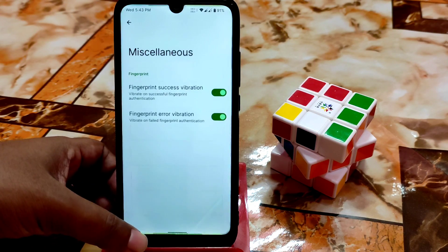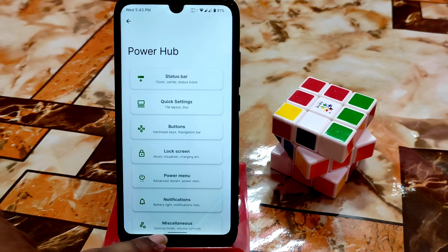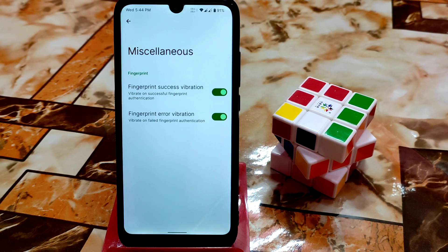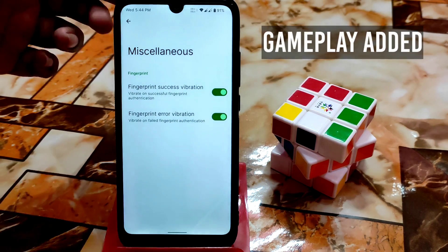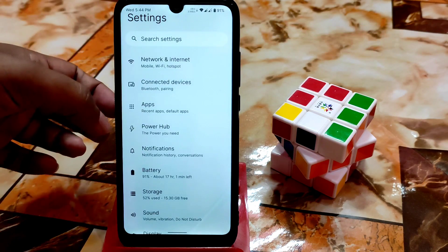In miscellaneous settings you can see gaming mode volume controls, but gaming mode itself is missing right now — it will come in a future build. Without gaming mode, it still performs really well in gaming. You'll see gameplay at the end of this video to get an idea of performance.